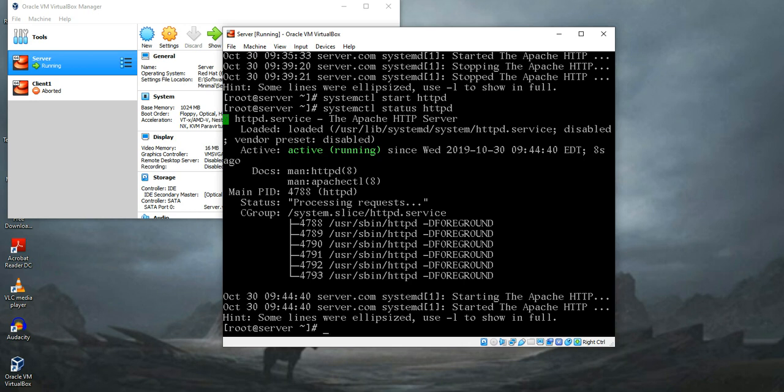If you reboot the system this service will stop running and you have to enable it manually. If you enable the service now then you do not have to do that and the service will initiate on reboot.